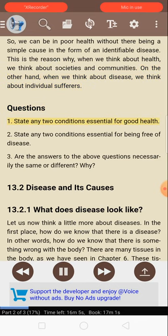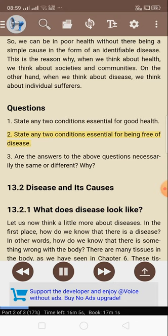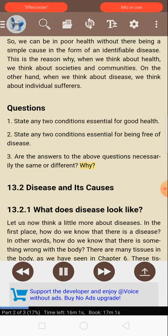Questions: 1. State any two conditions essential for good health. 2. State any two conditions essential for being free of disease. 3. Are the answers to the above questions necessarily the same or different? Why?